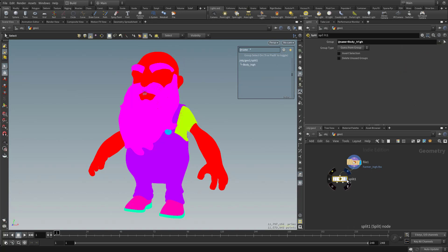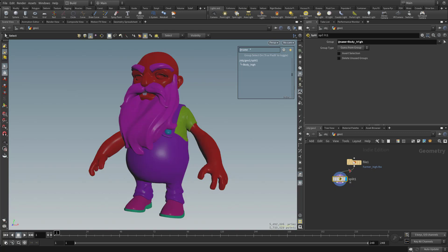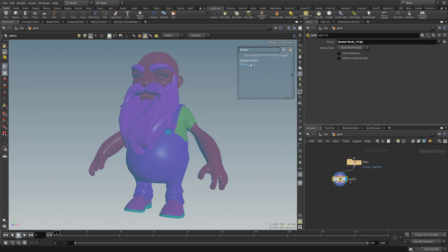Now, so we're going to go ahead and say Body High. And now that we've done that, let's go ahead and click this little blue button over here. That's going to turn on that Display Render. And now, with this selected, you're going to see we have the body selected over here.